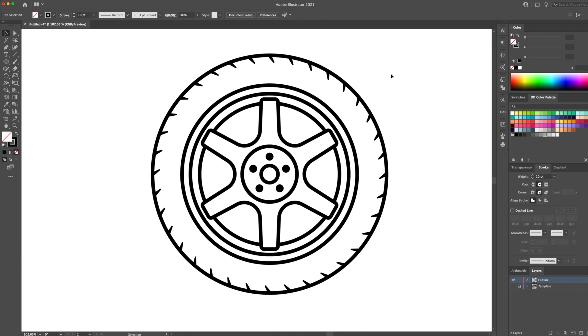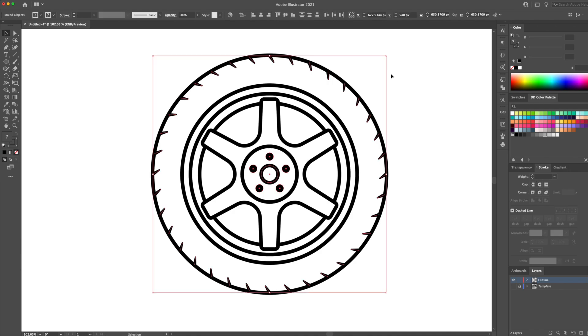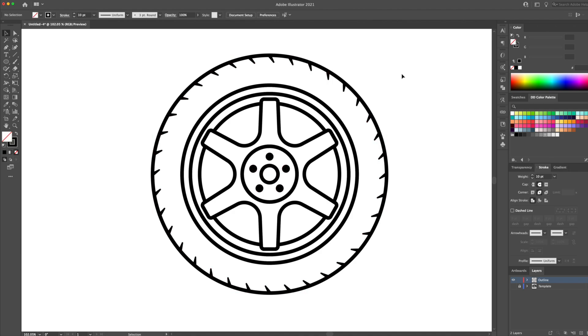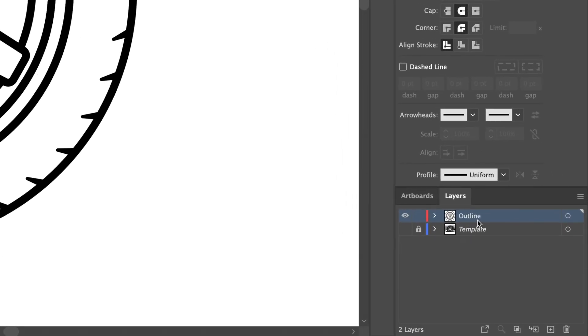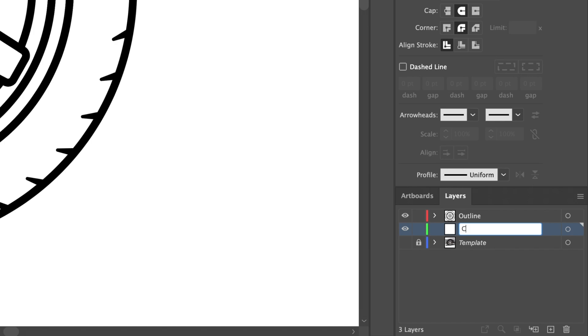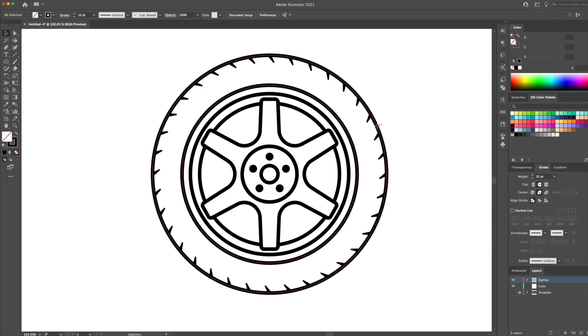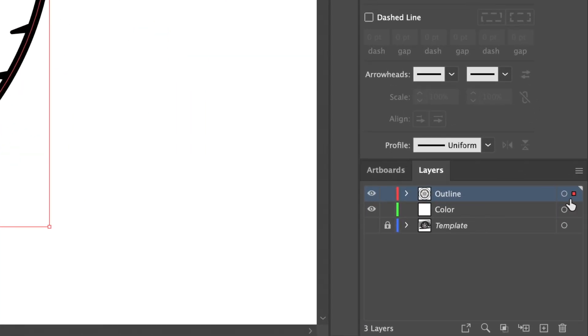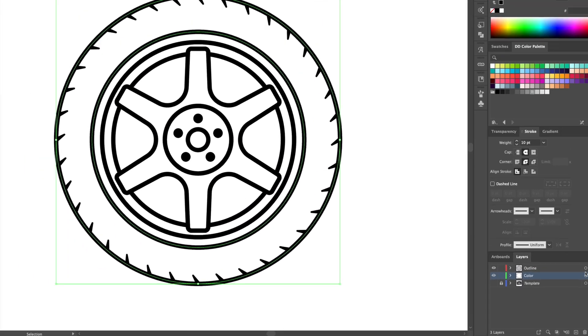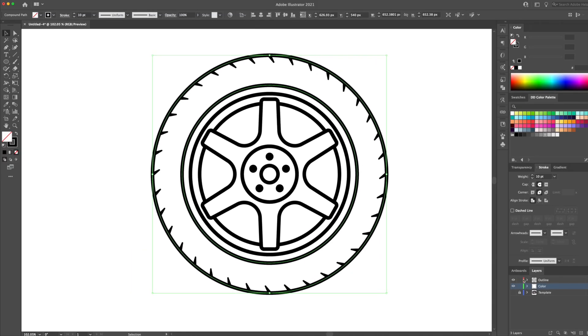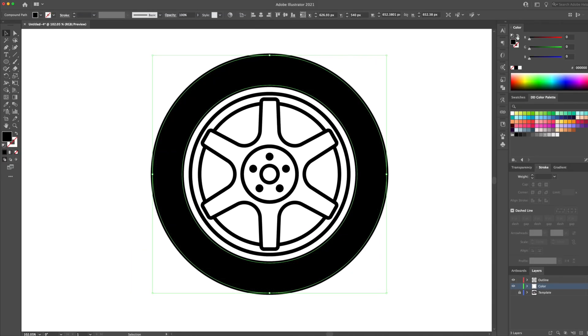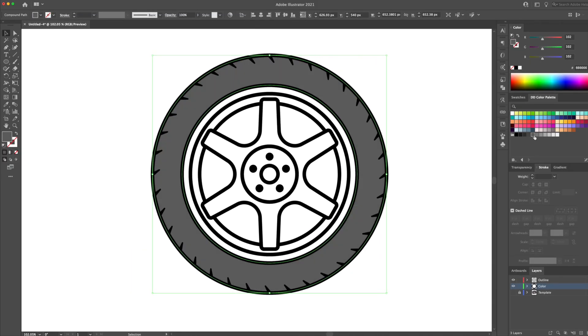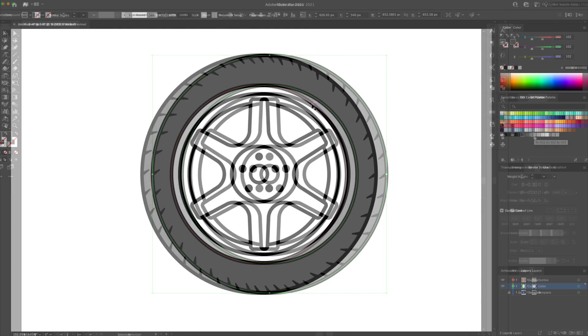As always, create a new layer and name it color and make sure this layer is below the outline layer. Very easily, select for example the tire shape and copy the shape down to the color layer. You can do this by holding option on your keyboard and dragging the red square down to the color layer. What this did is create a direct copy of the shape on a new layer.